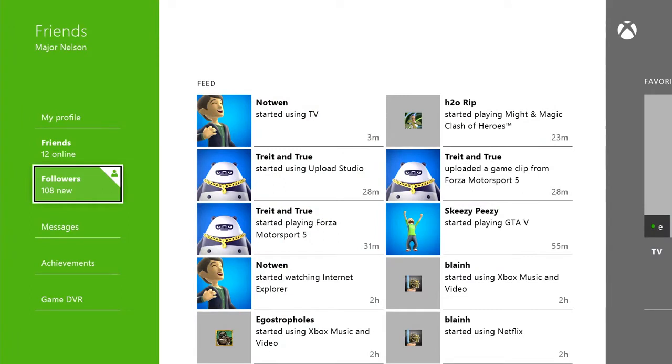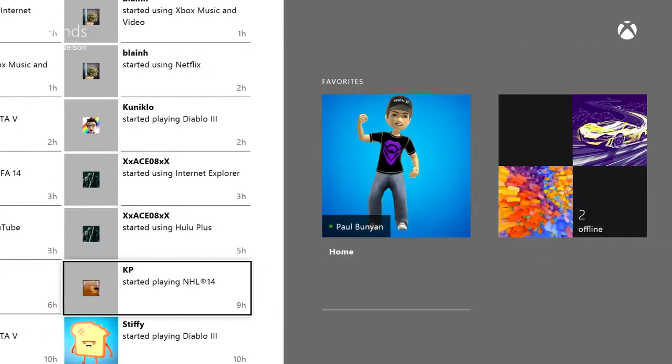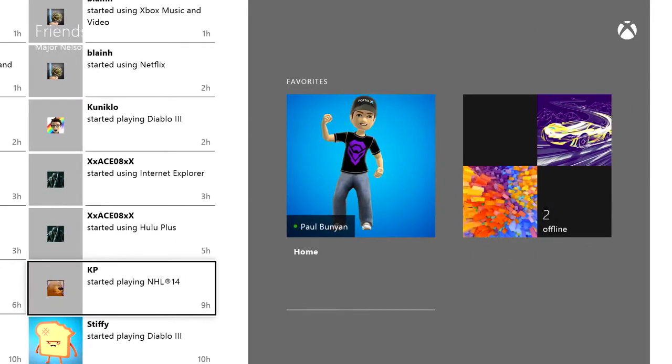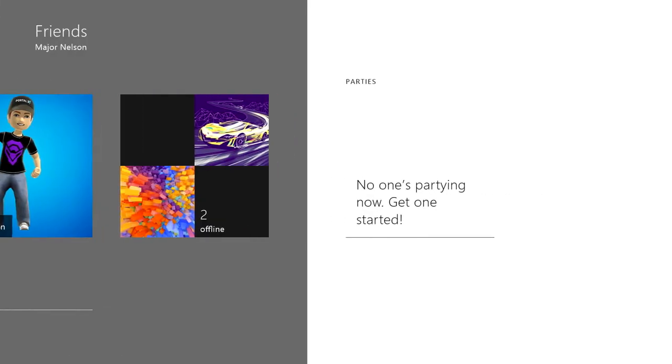What you see here is the default Friends view. You'll see your feed in the middle, which highlights what your friends are doing as they do it, updating in real time. Off to your right, you'll see your favorites, which we'll get to momentarily. Then there's your party, if you have one active.